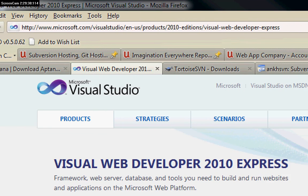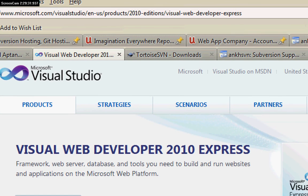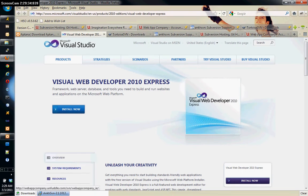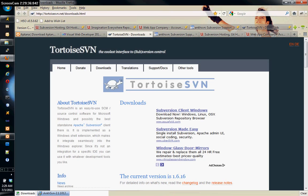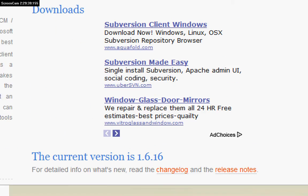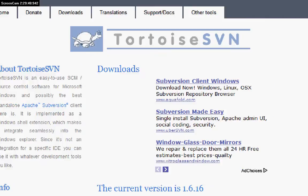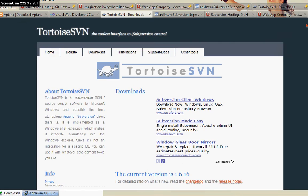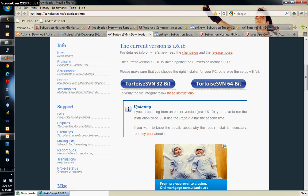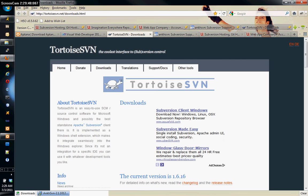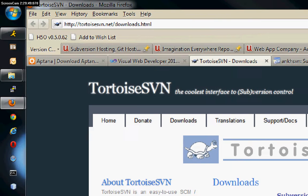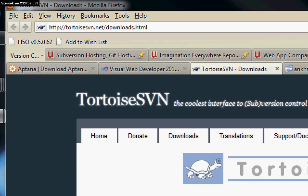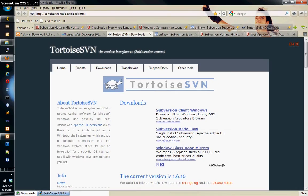You're also going to need TortoiseSVN because we're going to be showing you how to do this on Windows. Download the either 32 or the 64-bit version and you can get this from tortoisesvn.net/downloads.html.